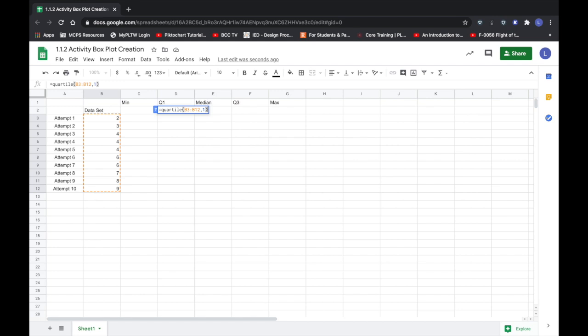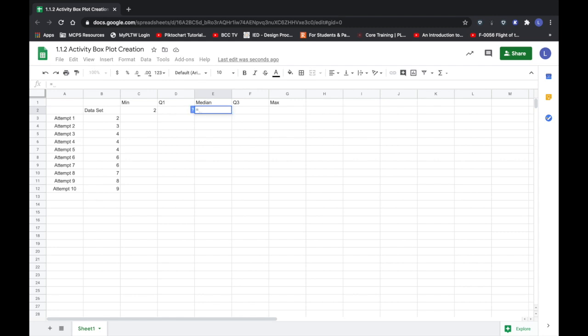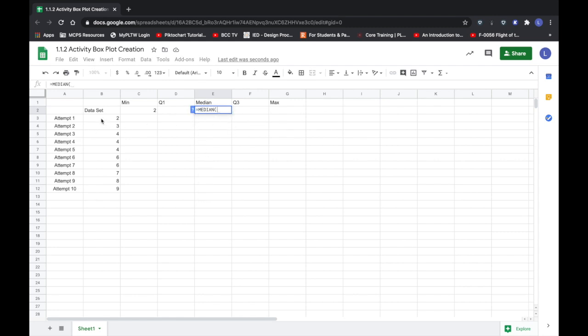I now need to determine the median so I'm going to equals and type median. Again I'm going to click in B3, hold the shift key and click in B12, close the parentheses and hit my enter key.